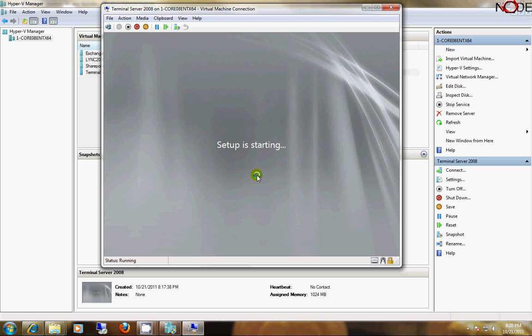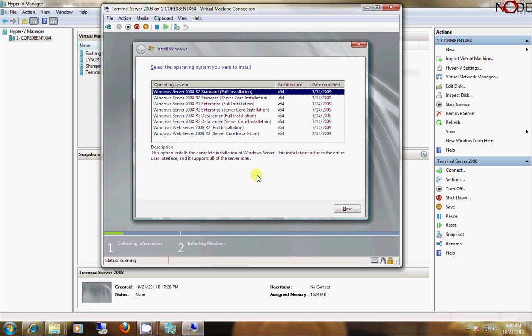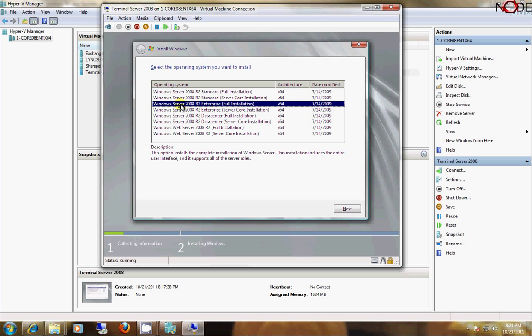And setup will start and allow me to choose which edition I wish to install, which in this case is going to be the Server 2008 Enterprise Full Edition.